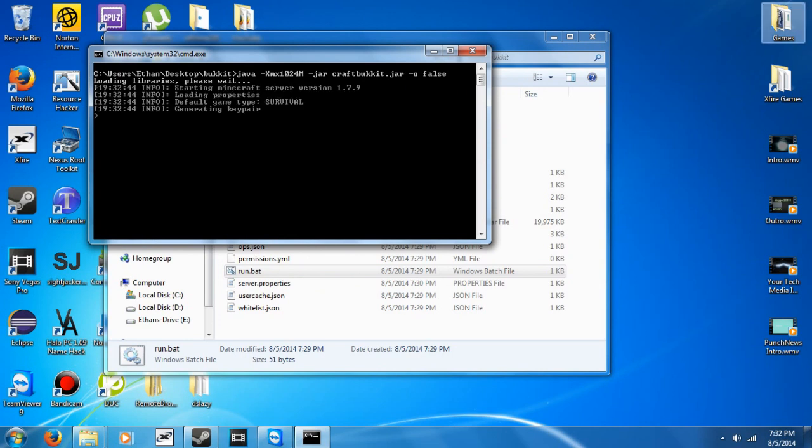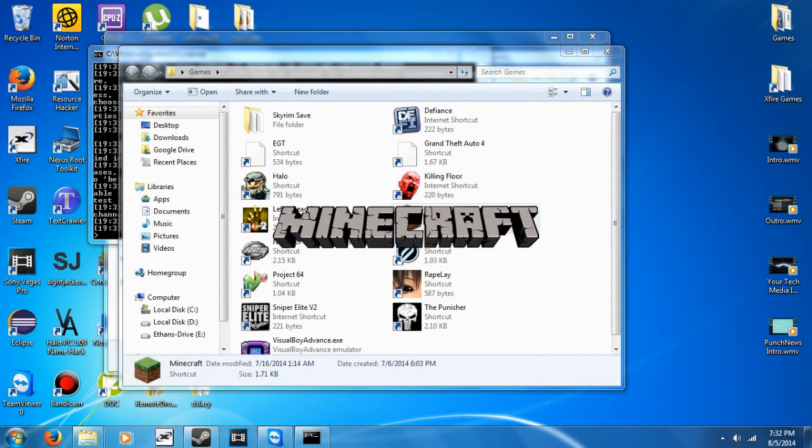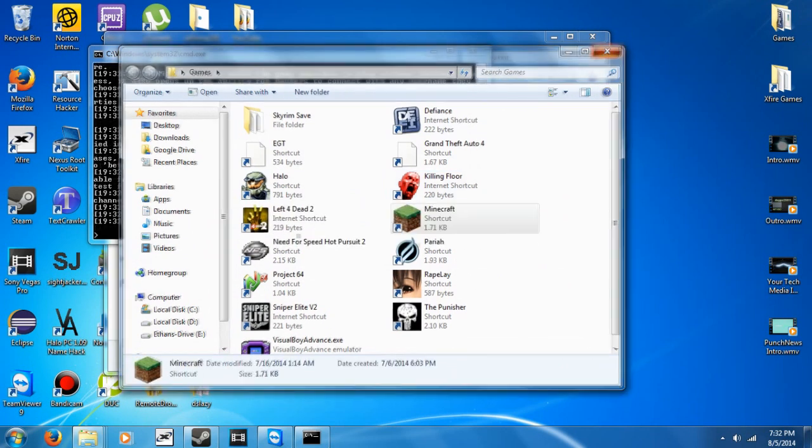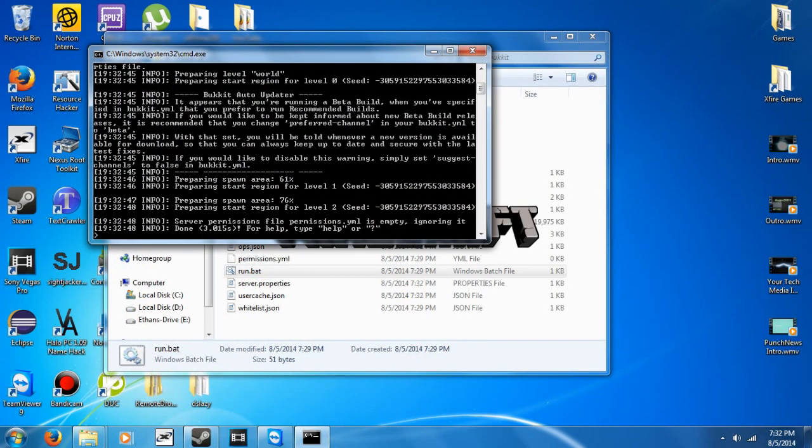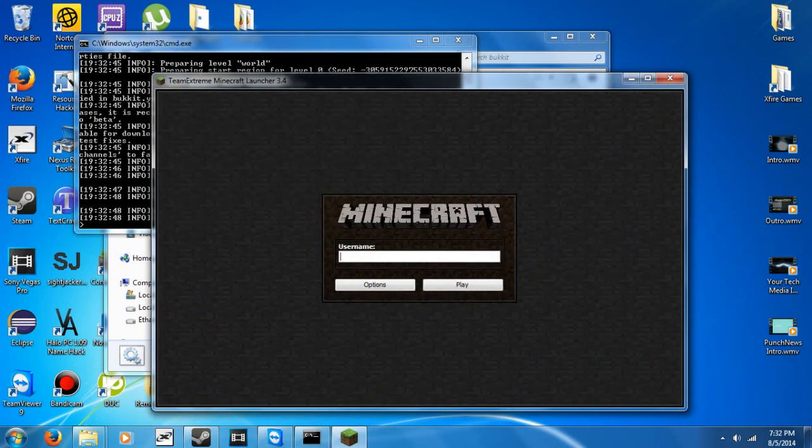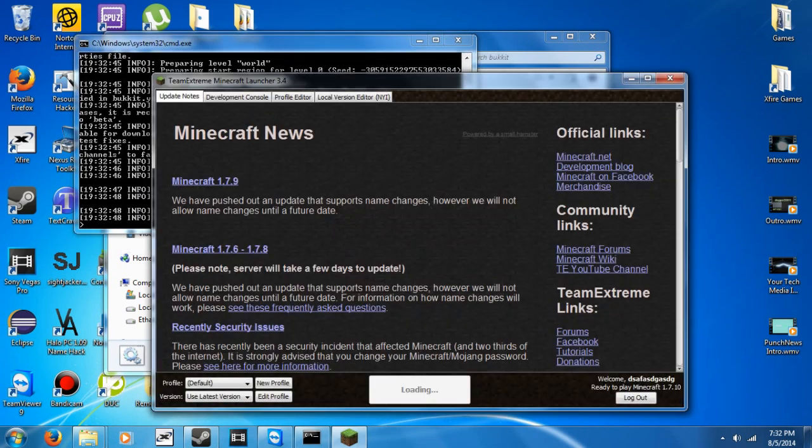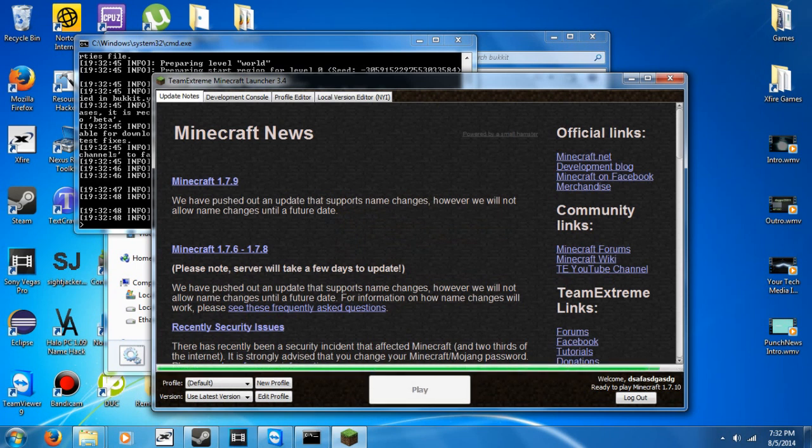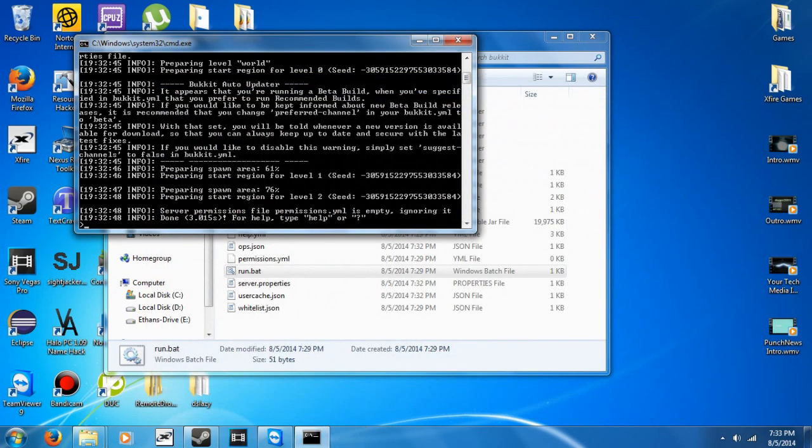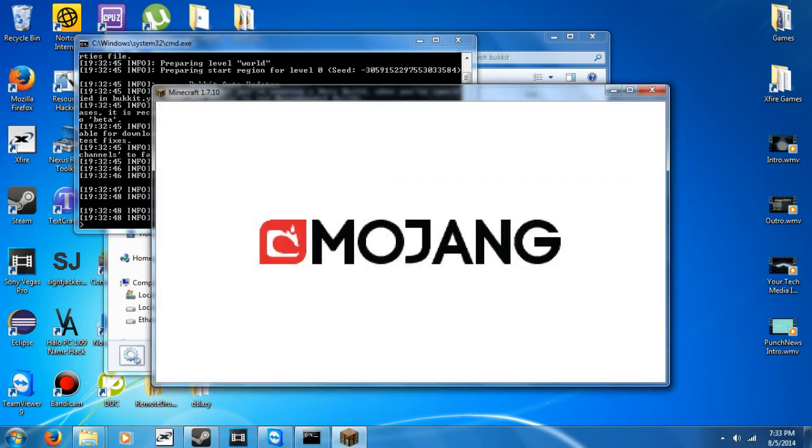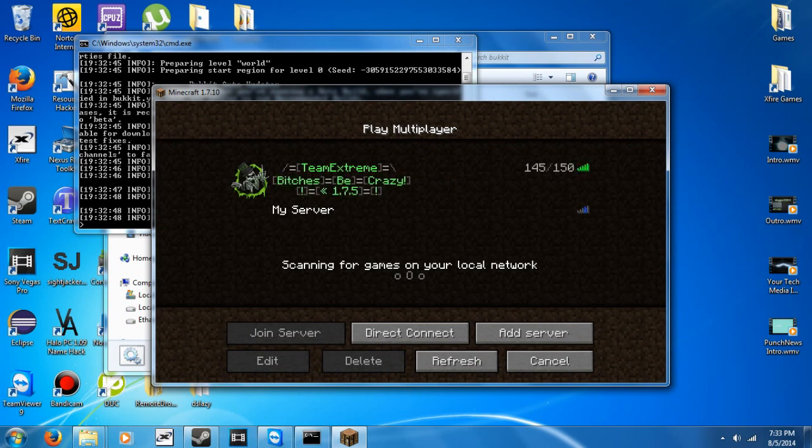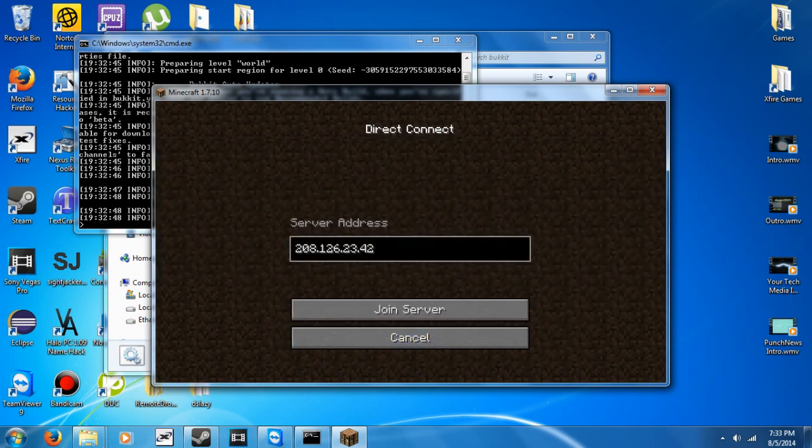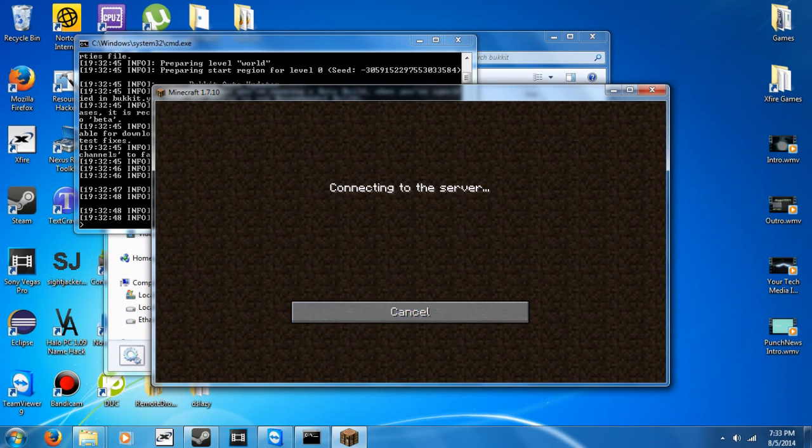And while it does that, I'm going to go and open up Minecraft. All right, you can see the server is already loaded, so I need to enter my username. Like that. This is a cracked version, so I can enter whatever I want. Multiplayer. Do Direct Connect. There's the IP. Join.